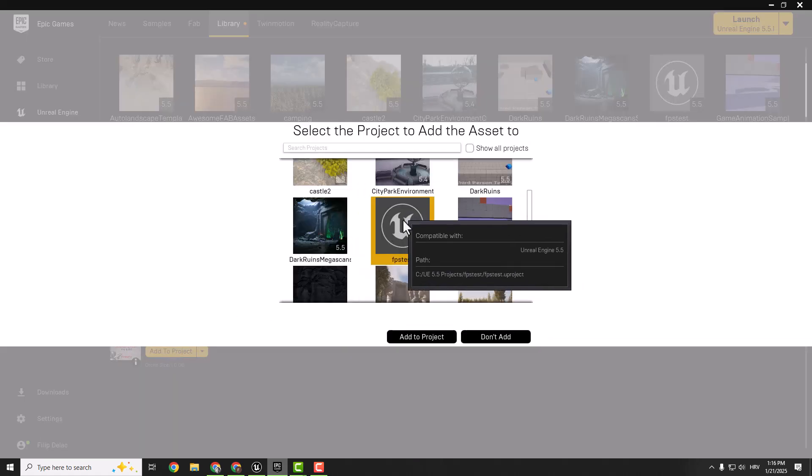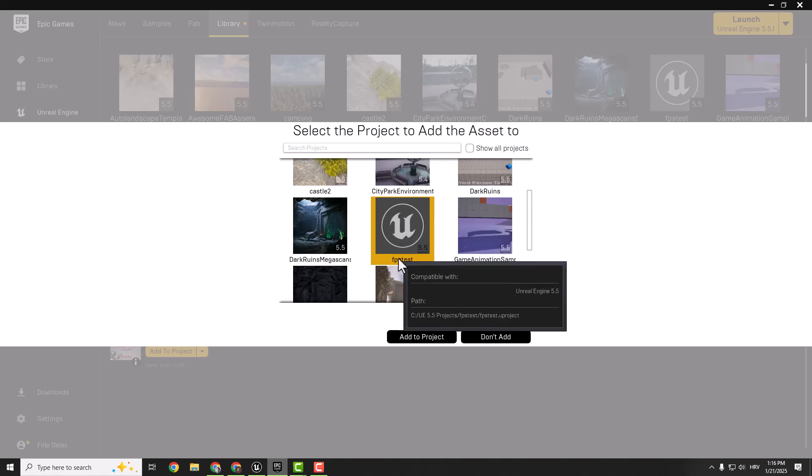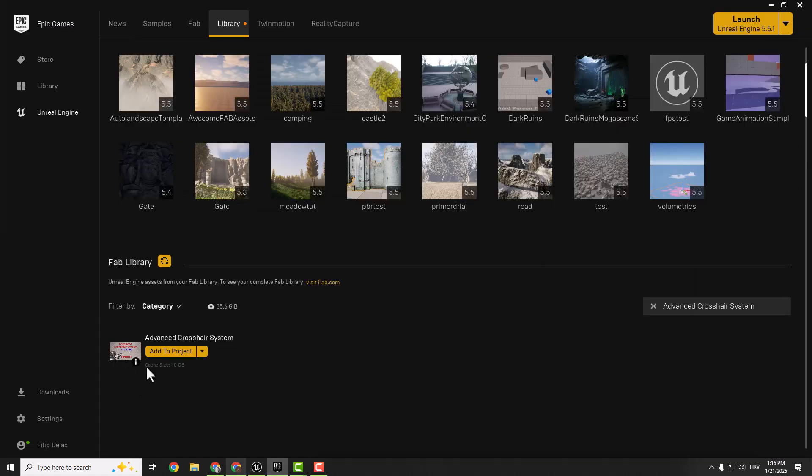And now choose the project you want to add your asset to and click add to project. It will download it, this is about 800 megabytes. I already did that.